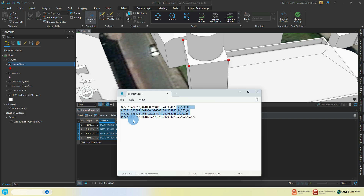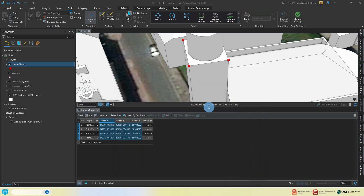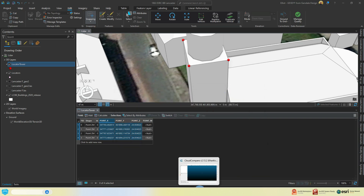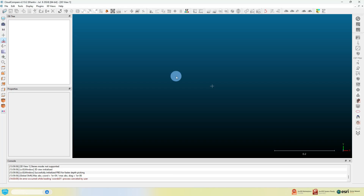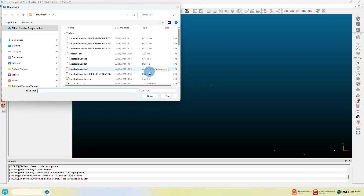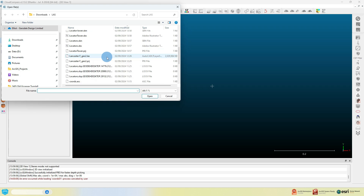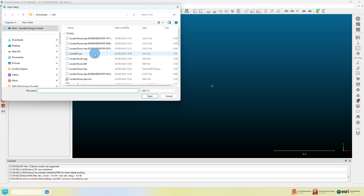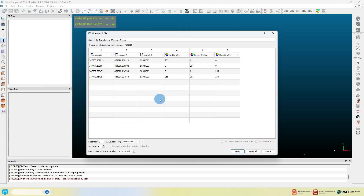Pause here to see the formatting of this. Open up Cloud Compare and load in your .asc file you just made, accepting the defaults. If unsure on settings, pause the video here.